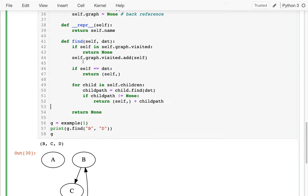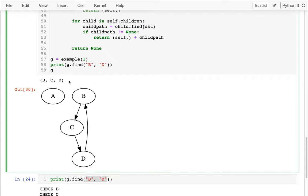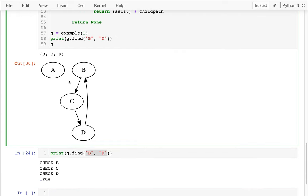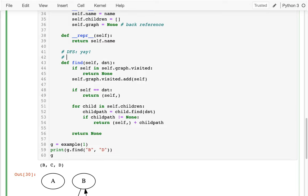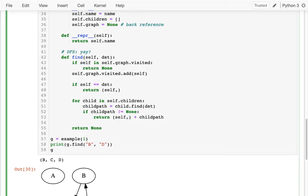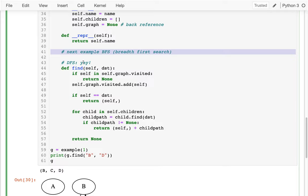This is depth first search — DFS. Very useful algorithm. But there's one case where it might not do what we want, which motivates another algorithm called Breadth First Search, BFS, which I'll cover in the next video.